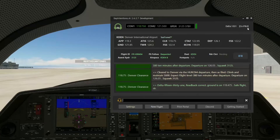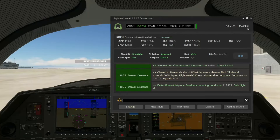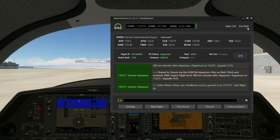I can still ask him to do specific things — Bilby, can you call and get our taxi instructions? Can you call for takeoff clearance? Those are things I have to ask him to do. But once we're up in the air, he'll handle everything automatically: when they tell us to contact departure, he'll contact departure for us; when we get a frequency handoff, he'll handle the handoff and the check-in.